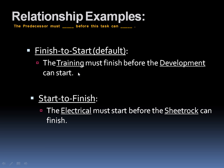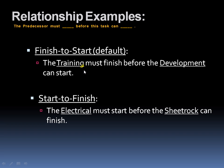Finish to start. The training, the predecessor, and you can keep an eye up here on this question that you're going to state when you're looking at or defining a relationship between tasks. The predecessor, the training, must finish before the development can start. Now let's think about that. We've got to be able to be trained on what we're going to be making. So this would make sense. We've got to be trained first before we can go ahead and produce something.